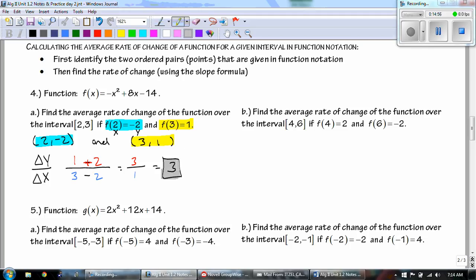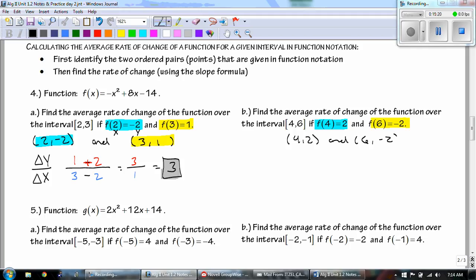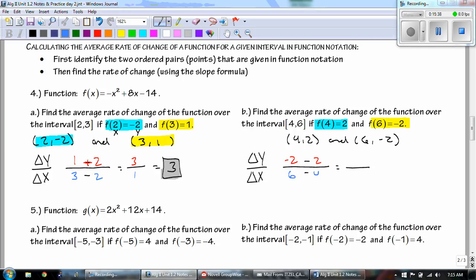Now find the average rate of change over the interval [4, 6] for the same function. The points are (4, 2) and (6, -2). Change in y over change in x: negative 2 minus 2 over 6 minus 4 gives -4 over 2, which reduces to -2. Notice that different intervals on the same function give different rates of change — that's normal.